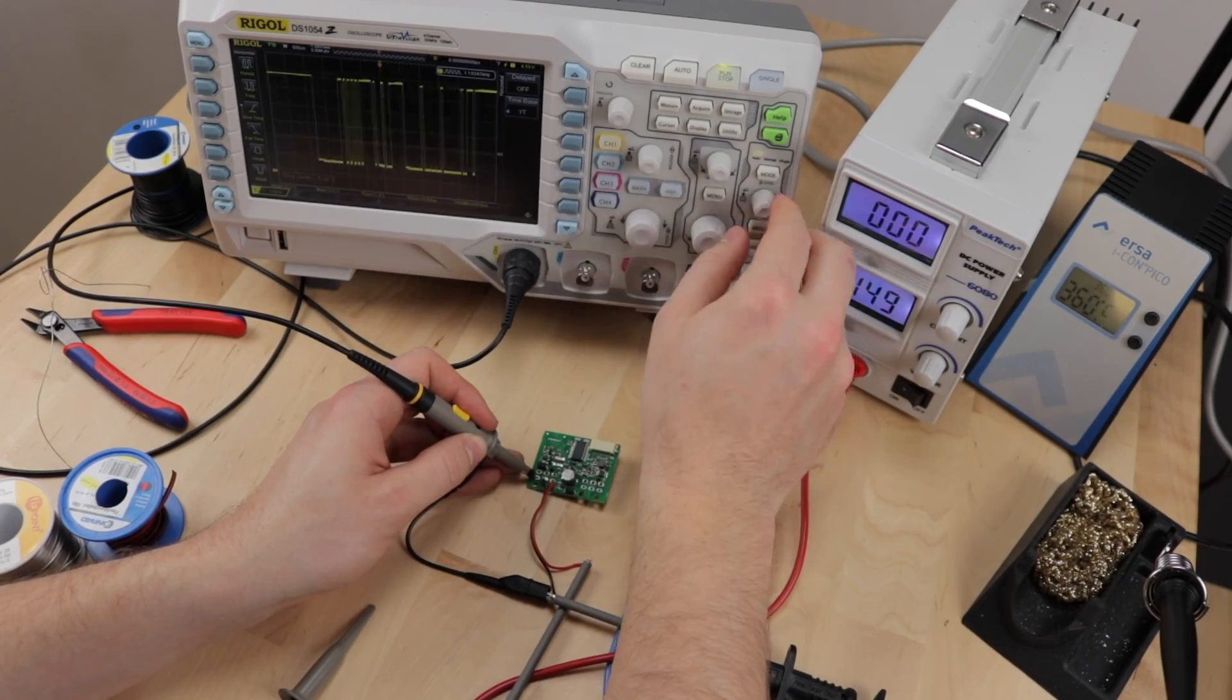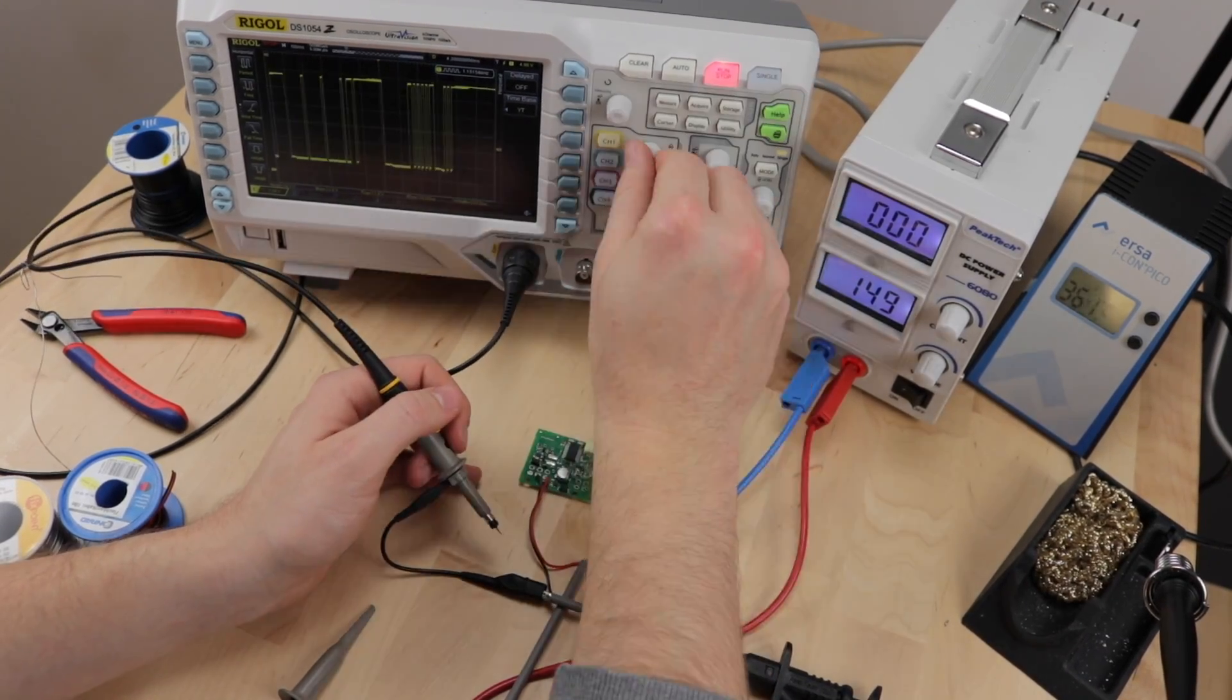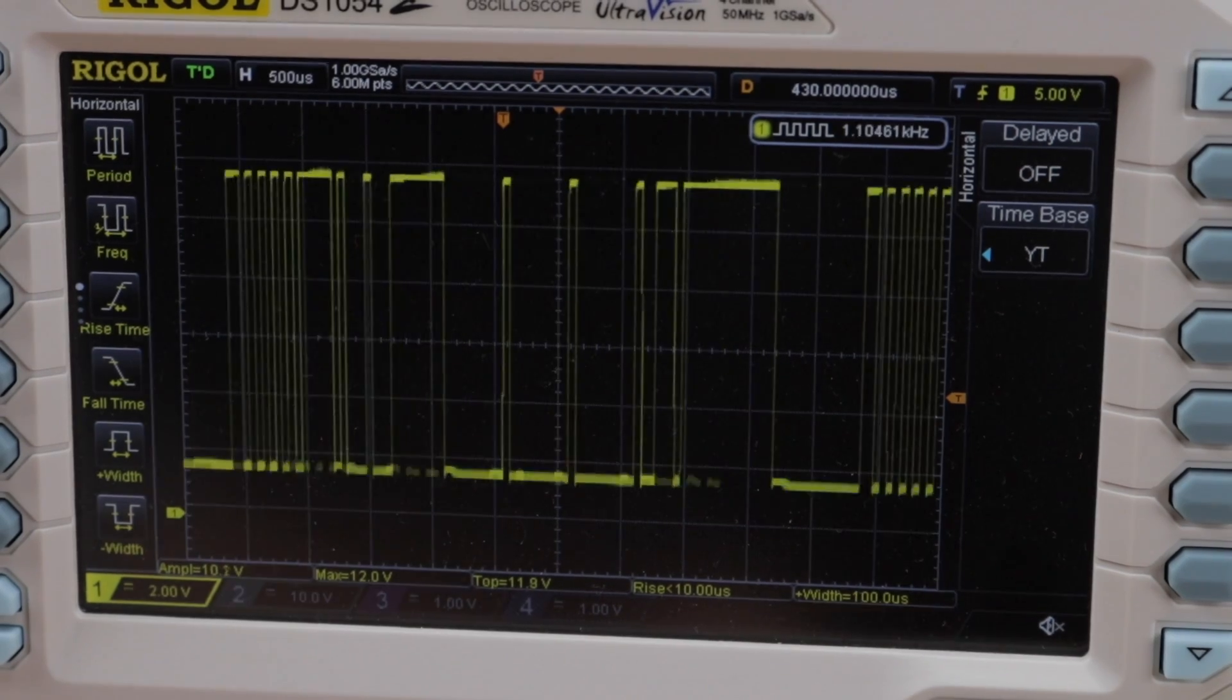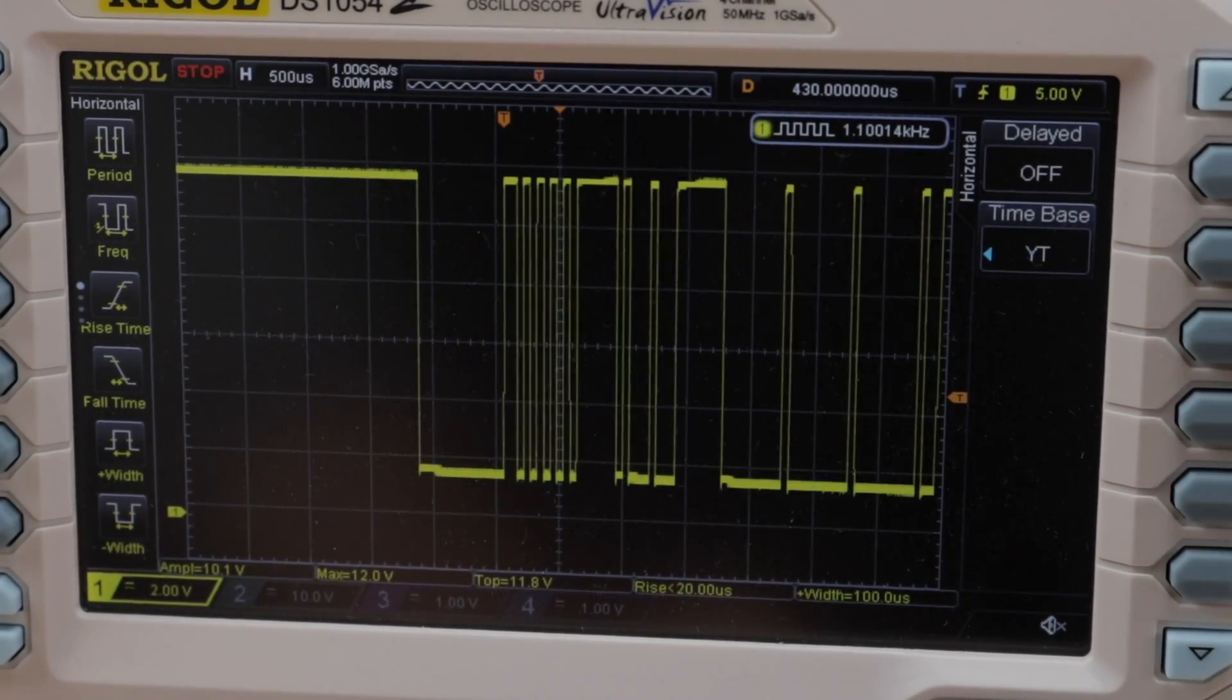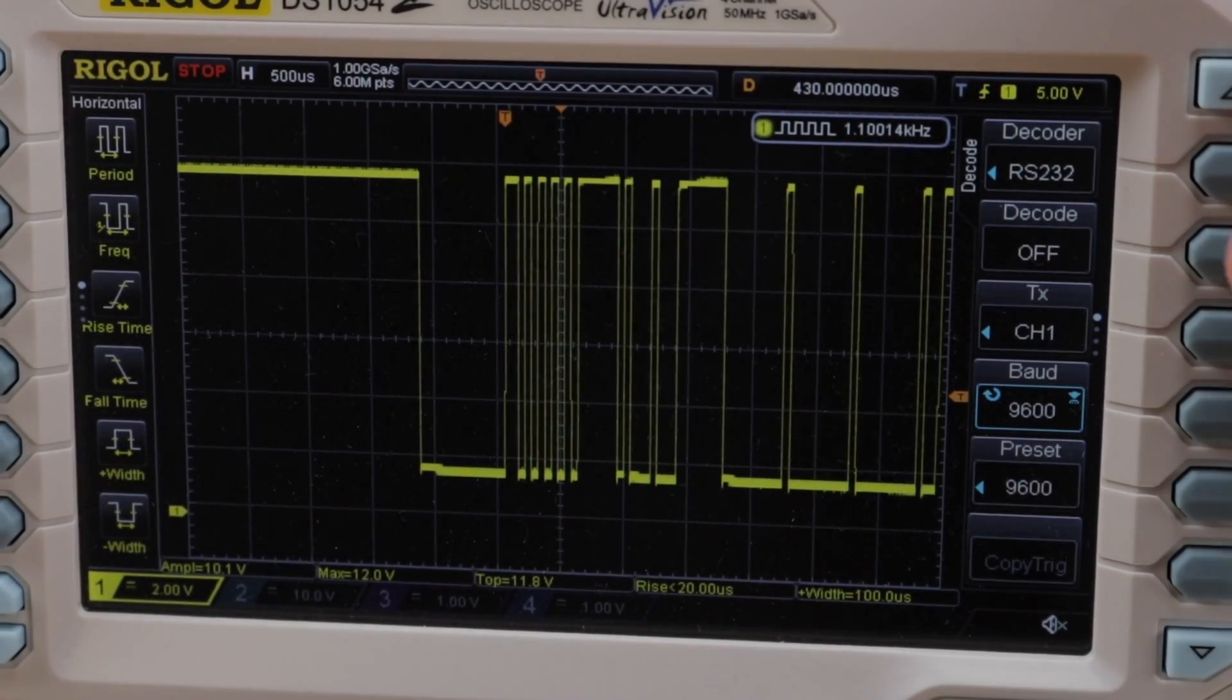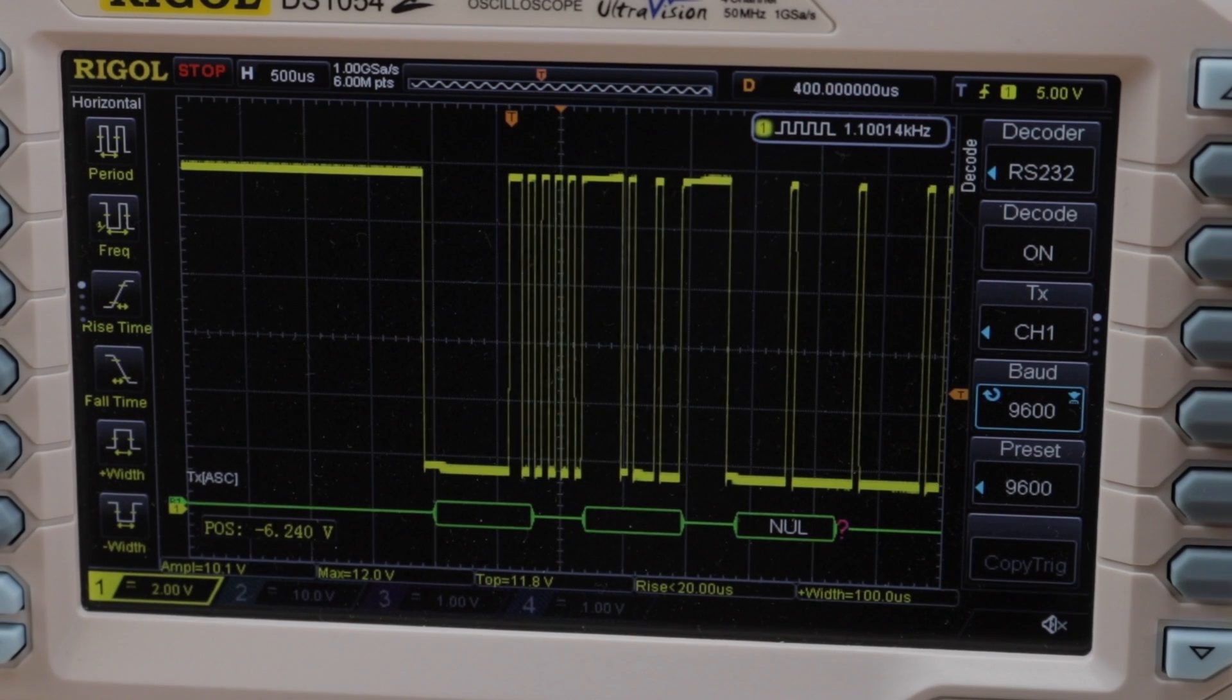Just by looking at the signal, we can tell that this is no regular UART. In addition to that, it seems that the blue wire is the only one transporting data, so this has to be some sort of one wire protocol.